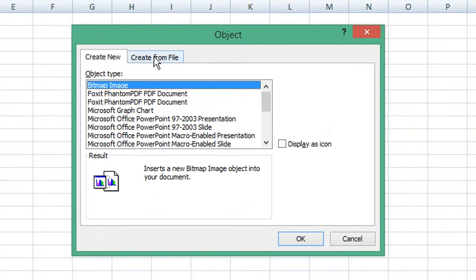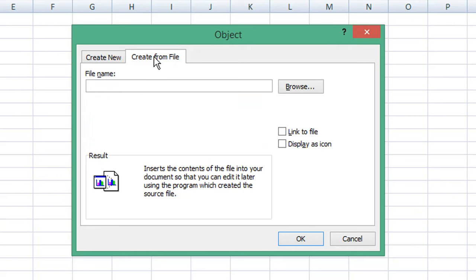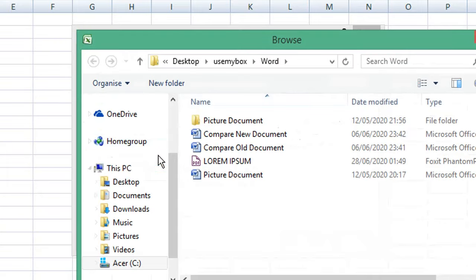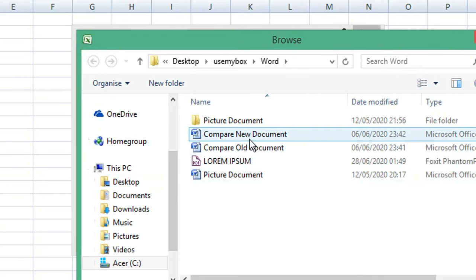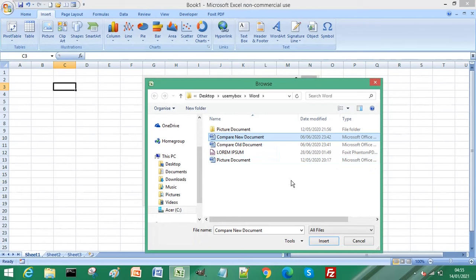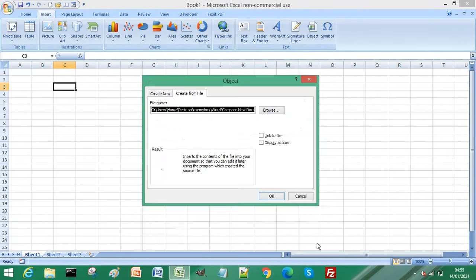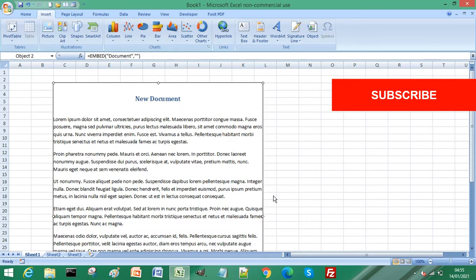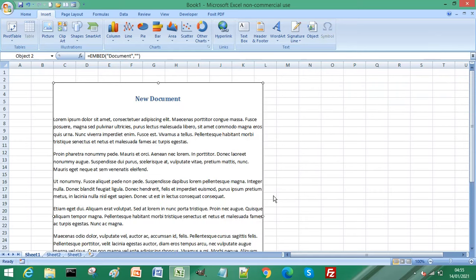Click Browse to select your file, your Word document. Click on Compare New Document - that's the file I'm going to import - and click Insert, then click OK. You can see the document has been imported into Excel.